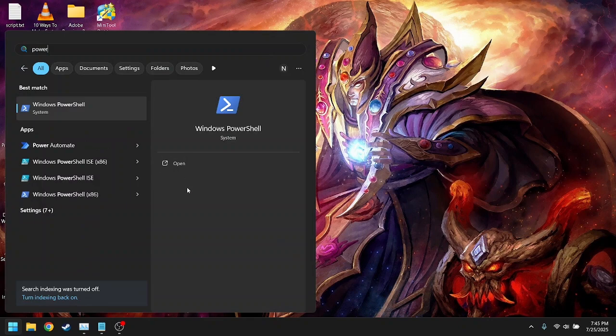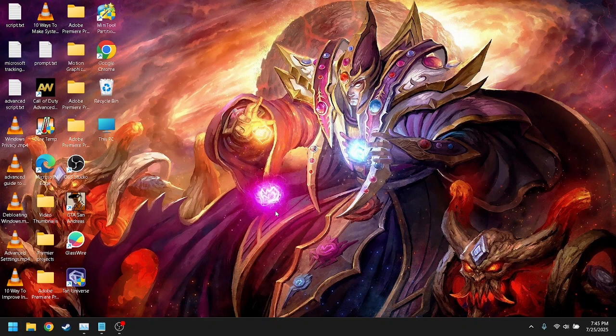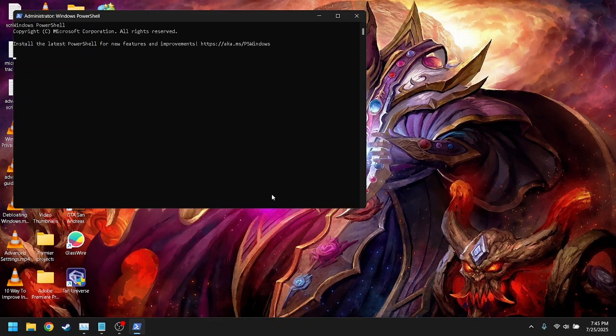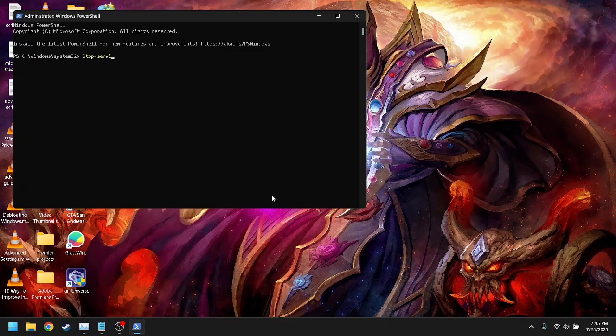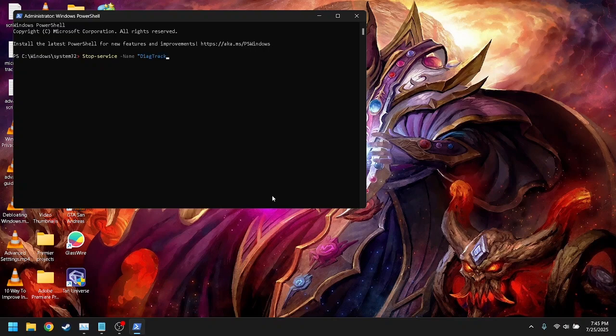You can also disable them using PowerShell by running the same commands we did previously: stop service DiagTrack, set service name DiagTrack startup type disabled. By disabling these services, you're reducing background pressure and protecting your privacy too.